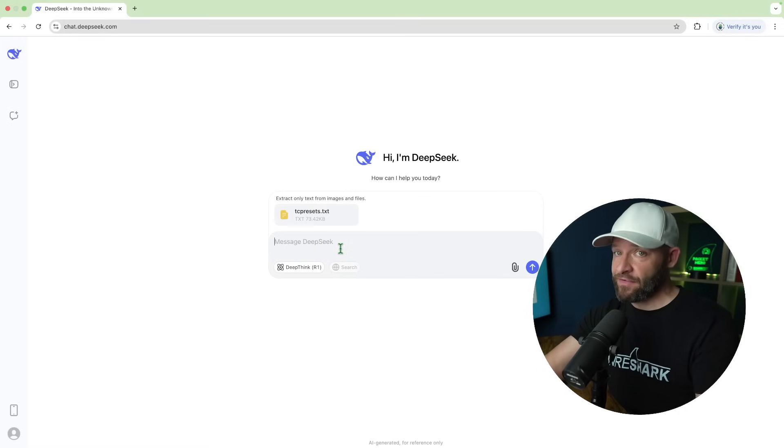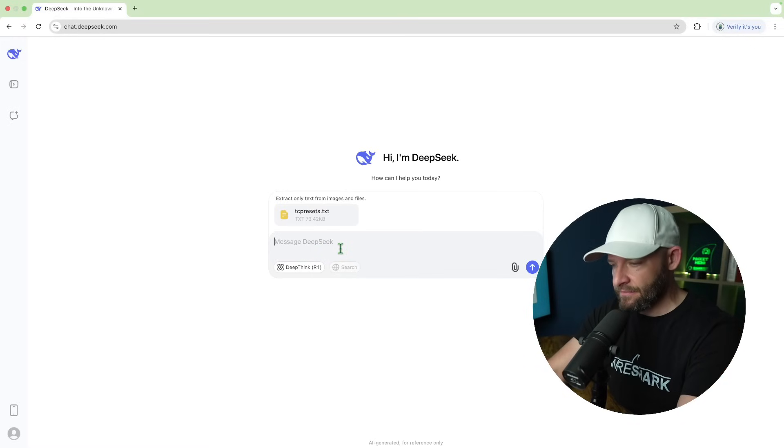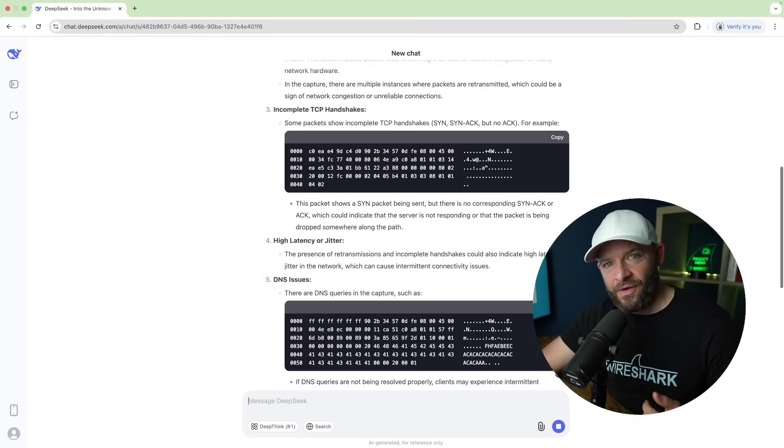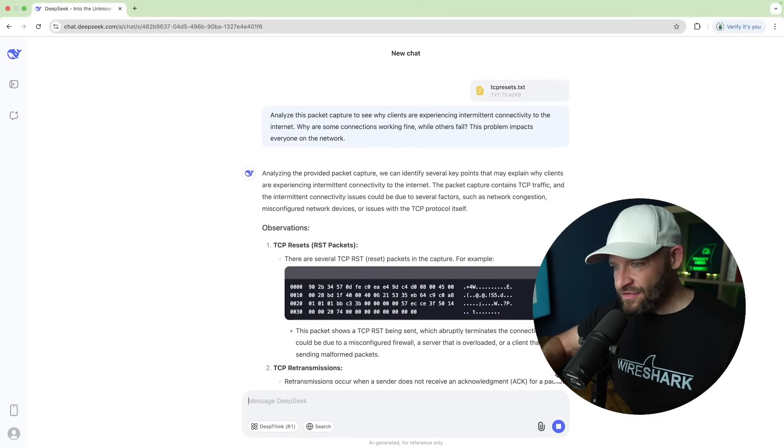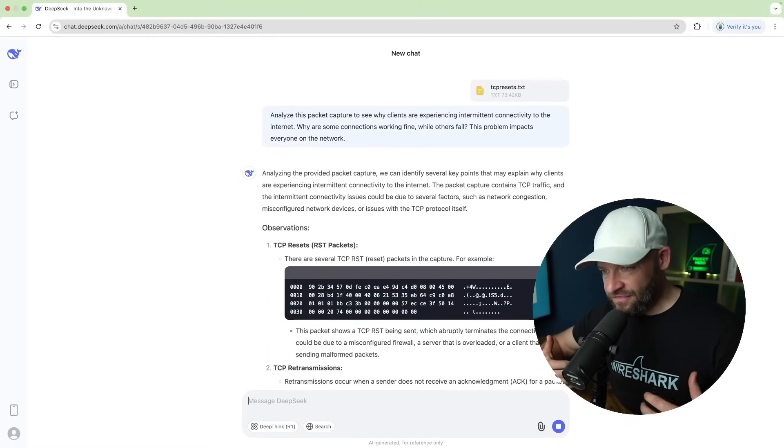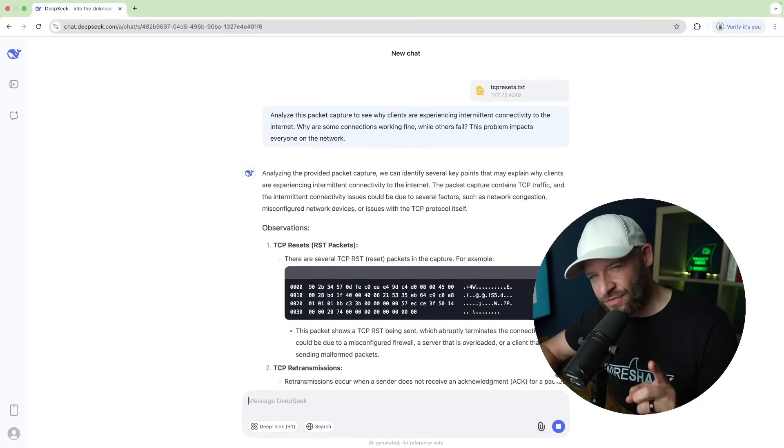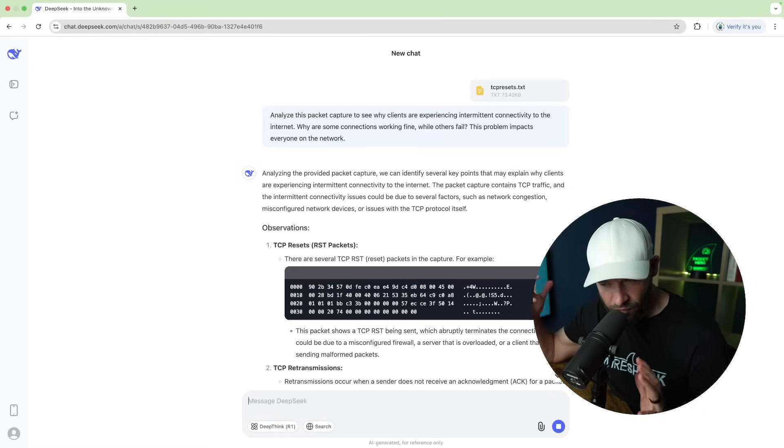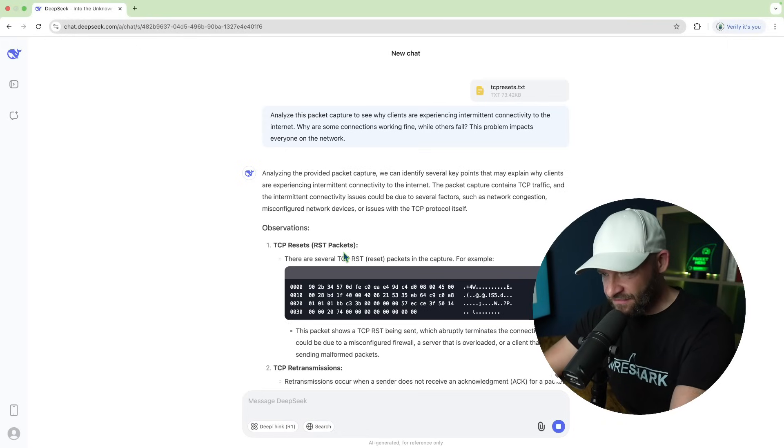Here we are back in DeepSeek and I went ahead and put that text file out there. So I'm just going to type my question and see if DeepSeek can figure it out. Okay, DeepSeek, I see you. I see you. So the answer just came back. And by the way, kind of cool that it's a little whale icon, isn't it? When we're like from wire sharks to whales, kind of cool. Anyway, so these observations, TCP resets, there's several TCP reset packets in the capture.